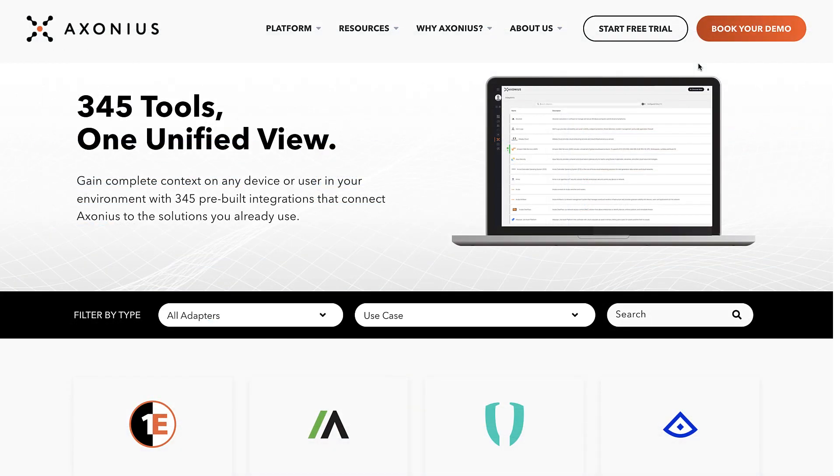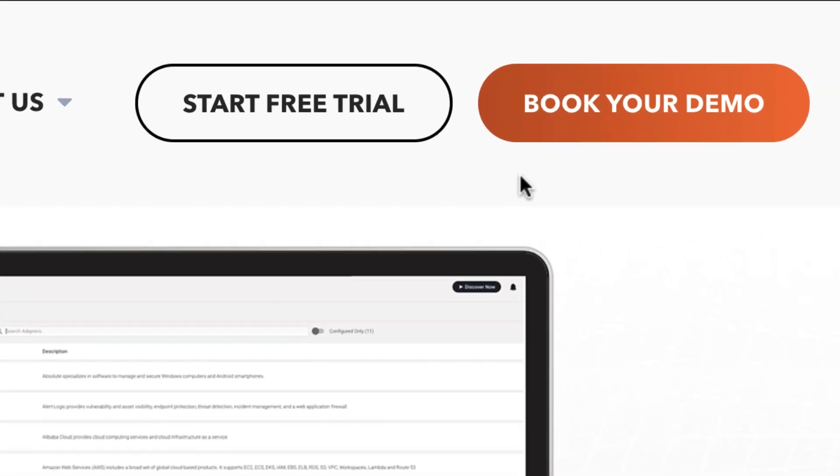Get started today with Axonia by visiting the website or booking a demo to gain the confidence to never again question which SaaS applications your team has, and whether or not they are secure.